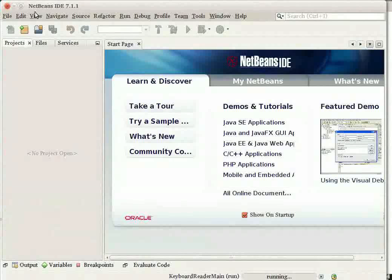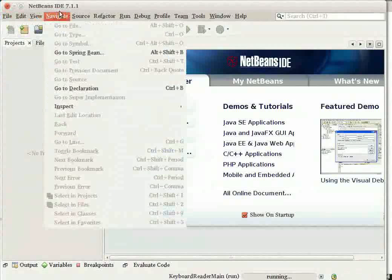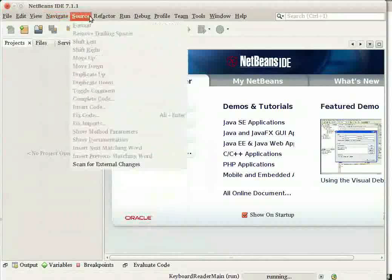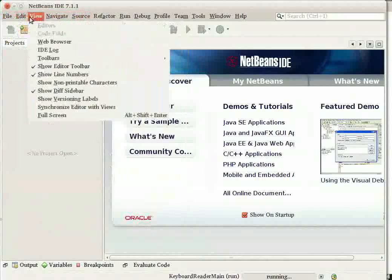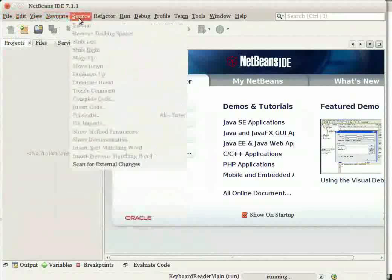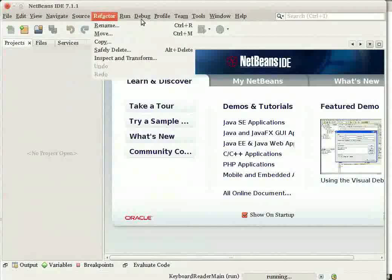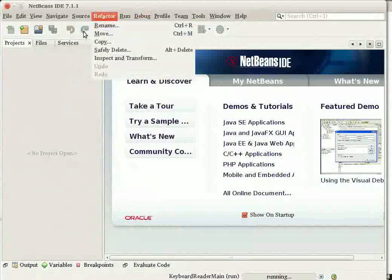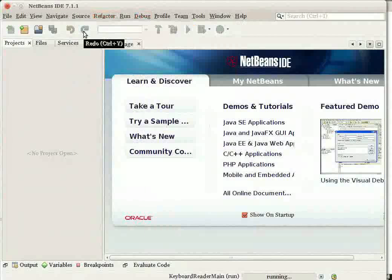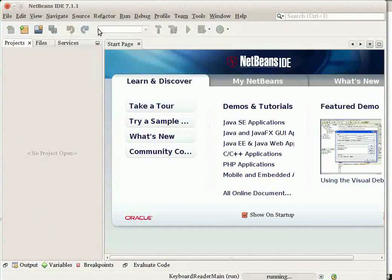The main menu provides most of the commands you need to use NetBeans with, including creating, editing, compiling, running, and debugging your projects. The toolbar which is present below the menu bar provides buttons for several frequently used commands on the menu bar.